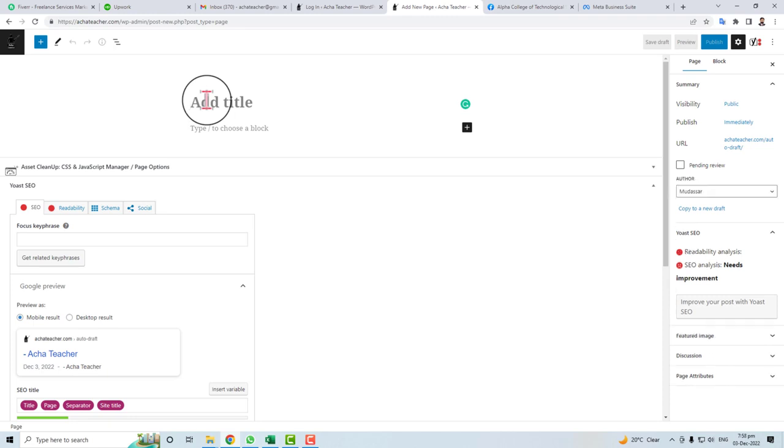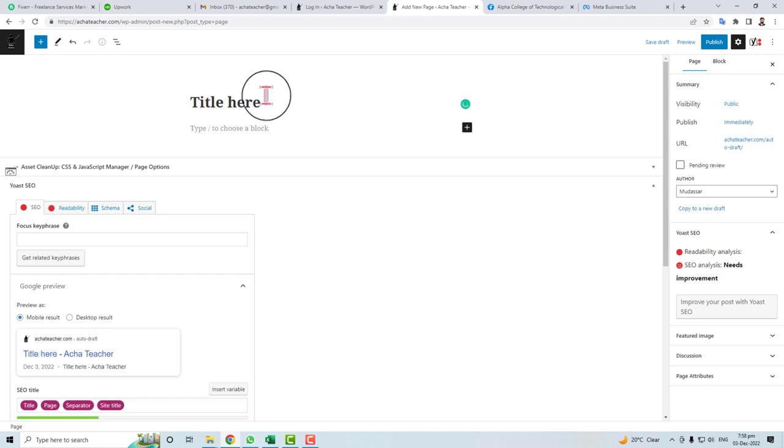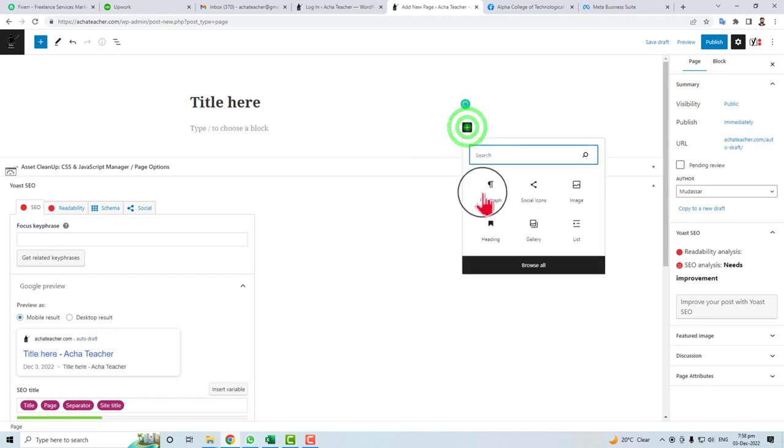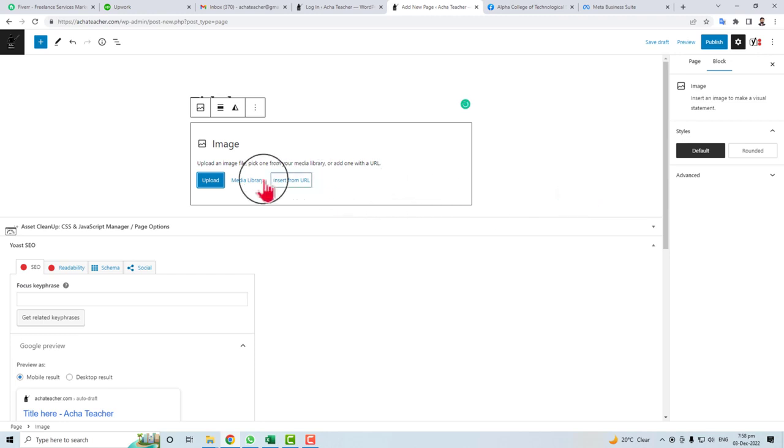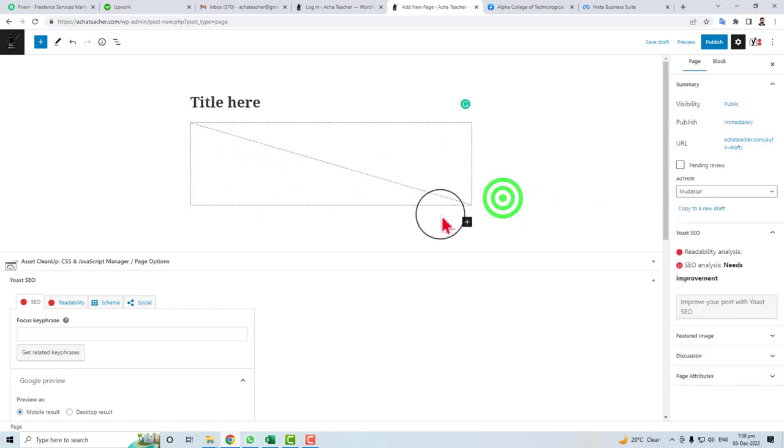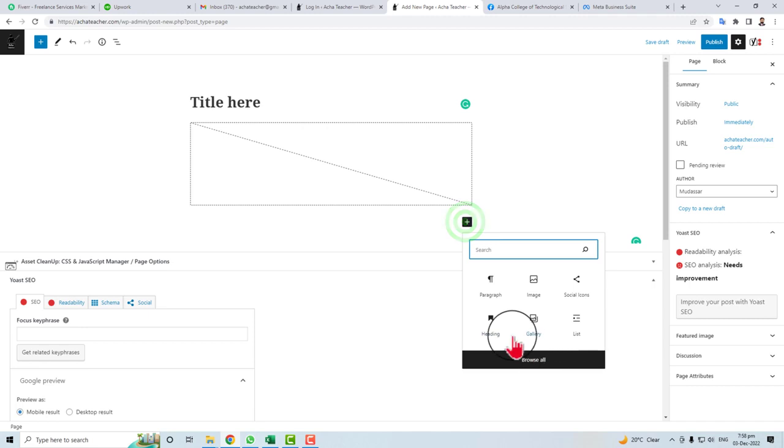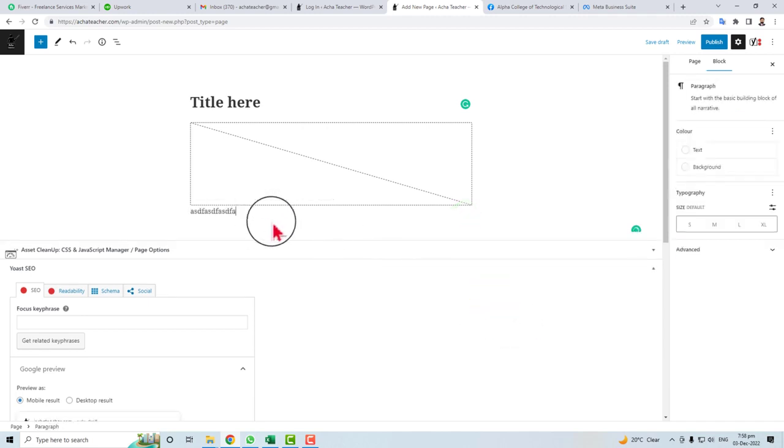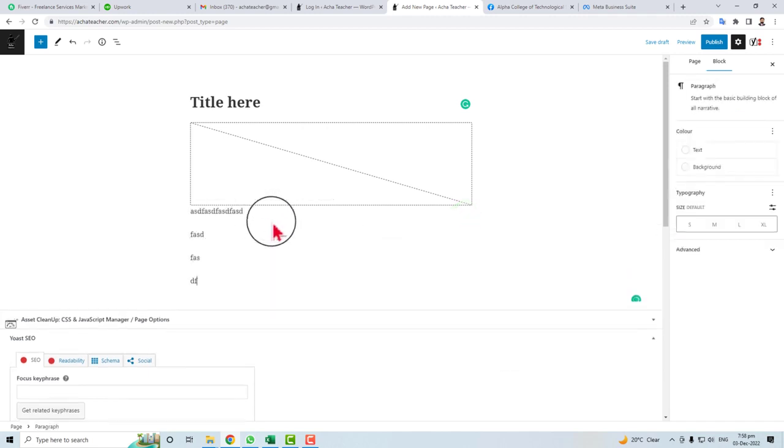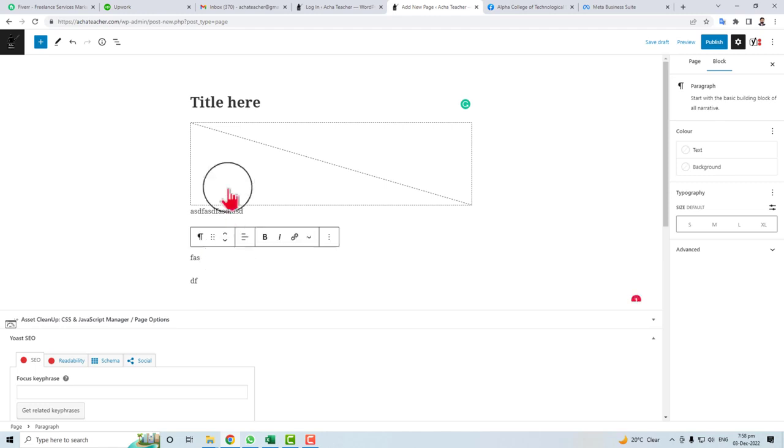Just put a title here, add some blocks like images and paragraphs. This is the simple way to add the page.